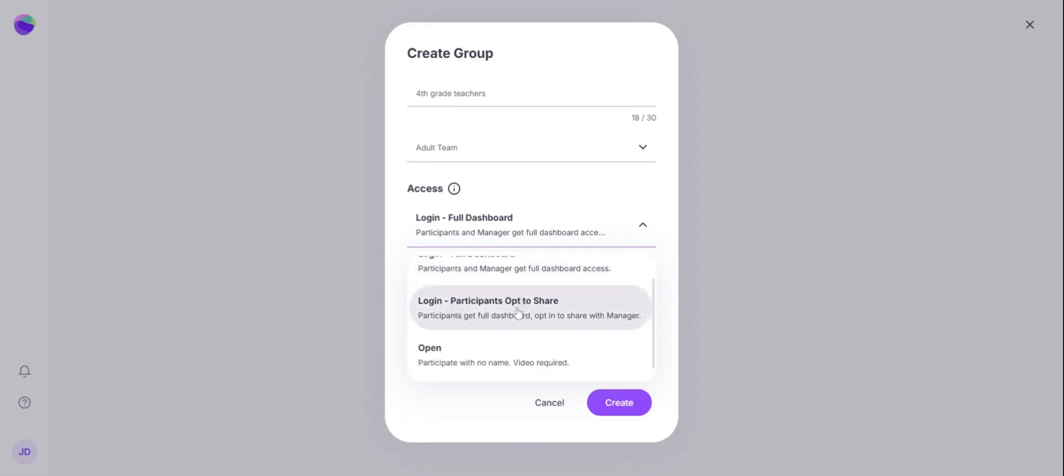You can allow participants to opt to share their reflection data to the group manager. Or you can create an open group where participants will not have to enter any information at all. Video will be required to identify participants.